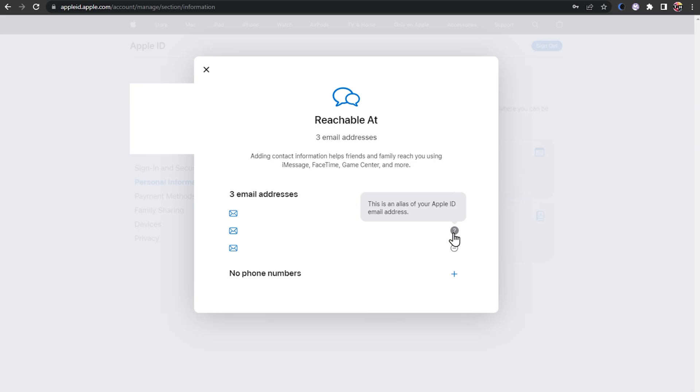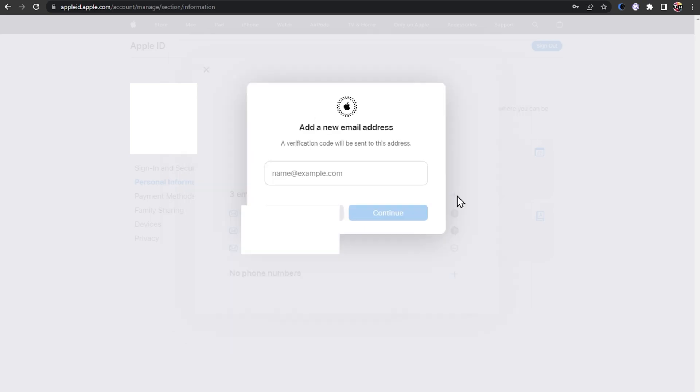In some cases, changes to these settings can only be made when allowing them through your iOS device. If you want to change your Apple ID email address to a new @iCloud.com email address, then you will be prompted to wait at least 30 days before you are allowed to make the change.